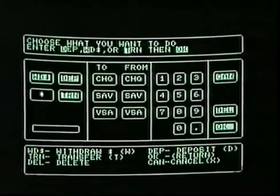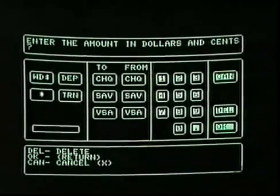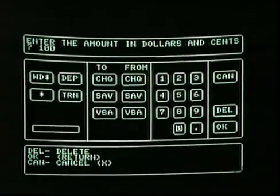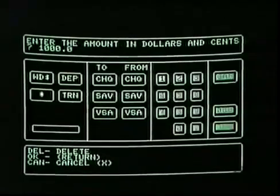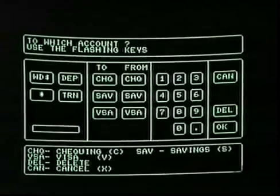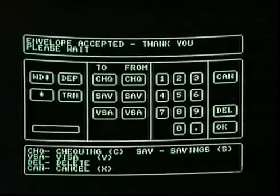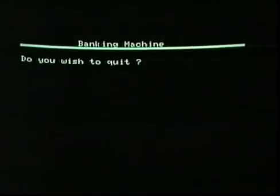Choose what you want to do. I'll deposit some money — let's say $1,000. To which account? We'll put it in the checking account. Please put the envelope in the deposit opening. Envelope accepted, thank you. This program was designed for children in grades 4 and 5, because when they grow up they may be doing a lot of their banking by machine.